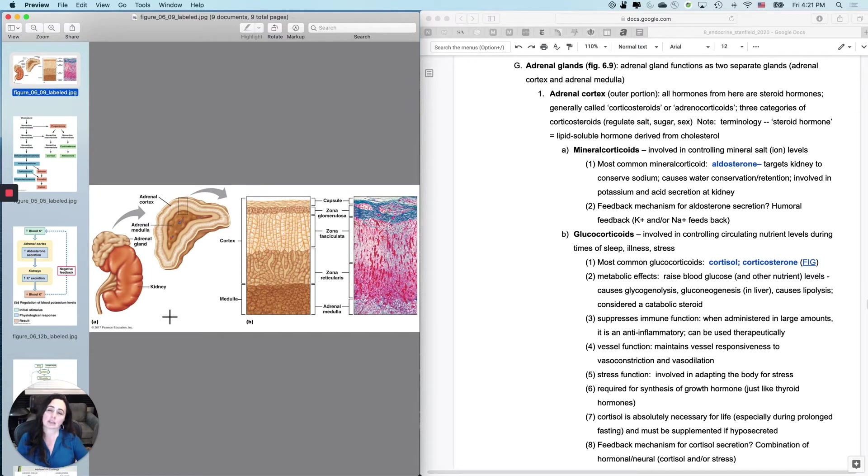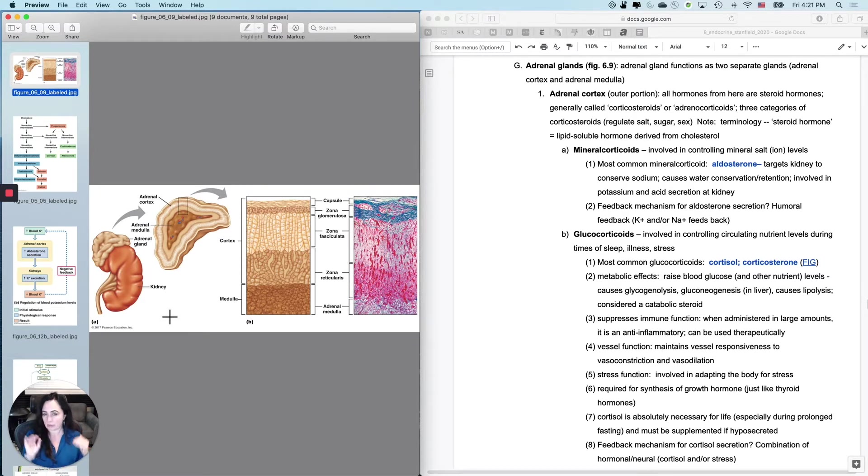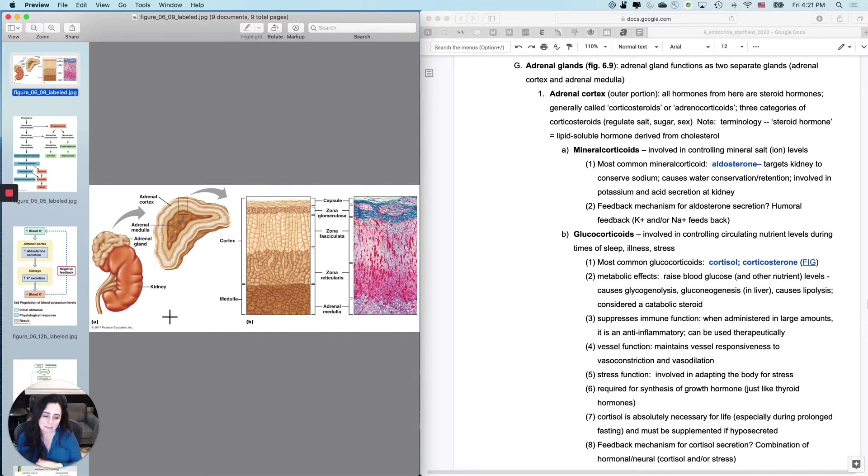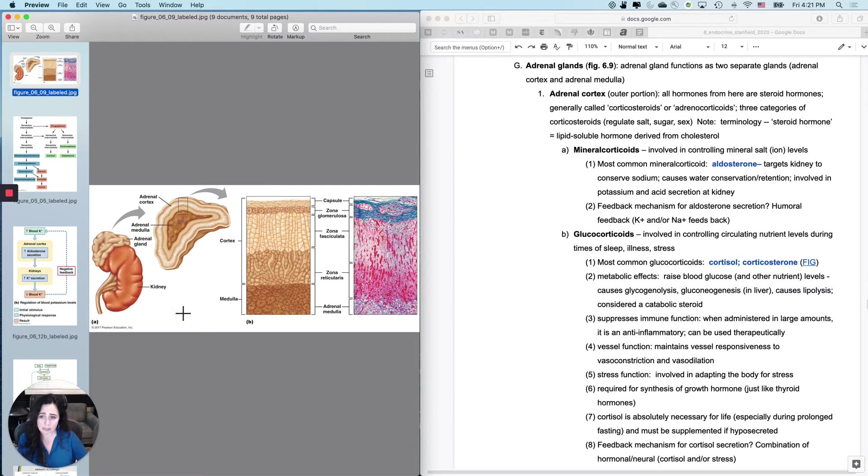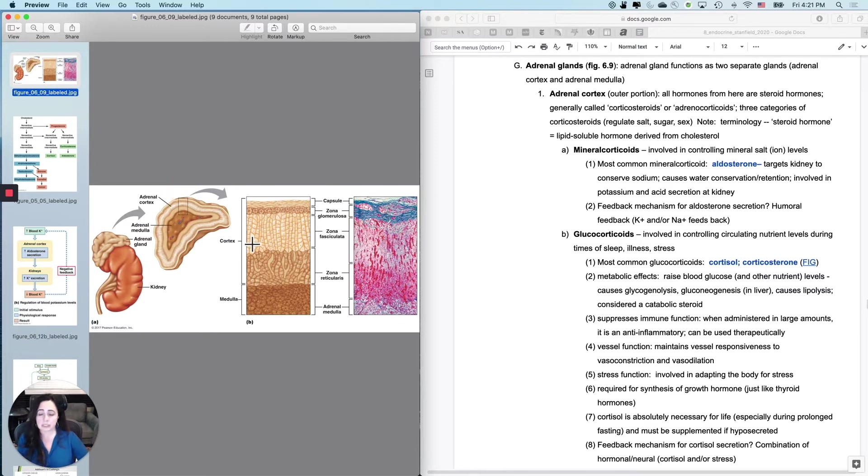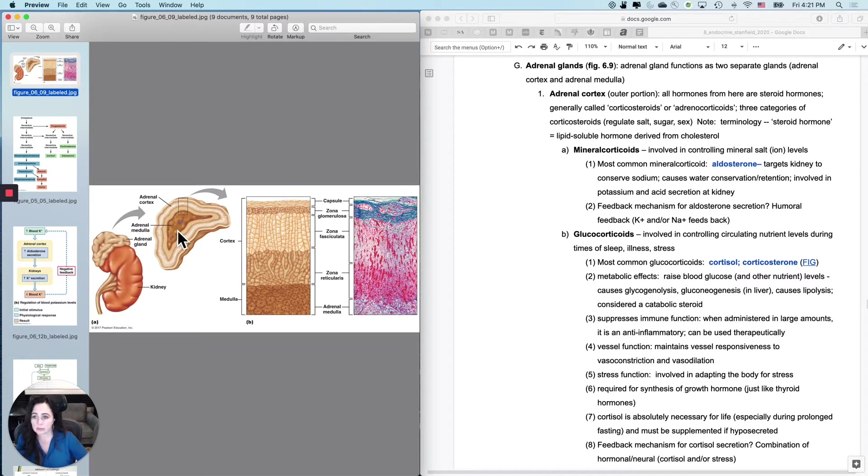They're not directly related to kidney function, although one of the hormones that they secrete actually does regulate something about the kidneys. They're actually, physiologically, they really function as two separate glands regulated differently. The adrenal cortex on the outside, anytime you have a cortex and a medulla, the cortex is on the outside. The adrenal medulla is on the inside. We're going to do the cortex first, and then we'll do the medulla.